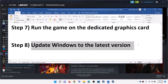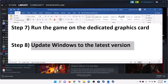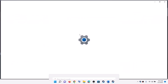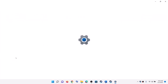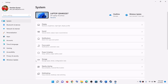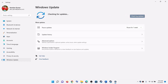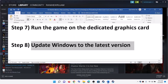The next step is to update Windows to the latest version. Go to the Start menu, click on Settings, then click on Update and Security or Windows Update, and then click on Check for Updates. Once all the updates are installed, restart your computer and then try to launch the game.